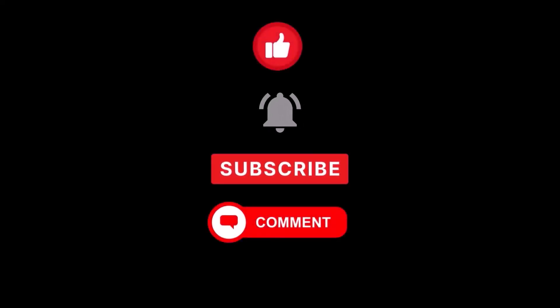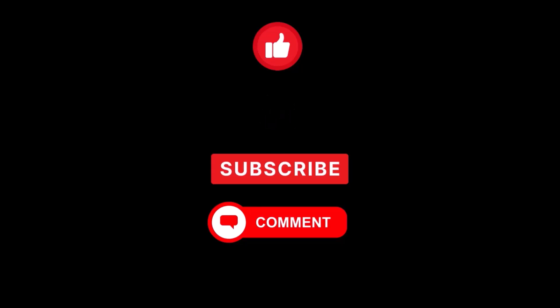Before we start, don't forget to subscribe and hit the bell icon to stay updated with our tutorials. Any questions? Drop them in the comment section.